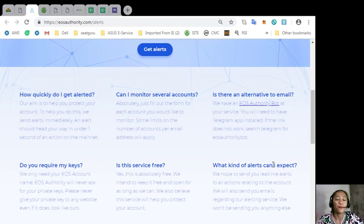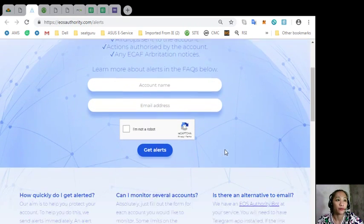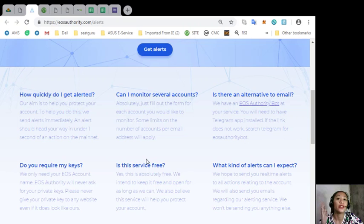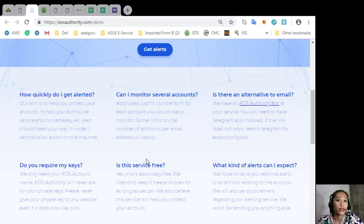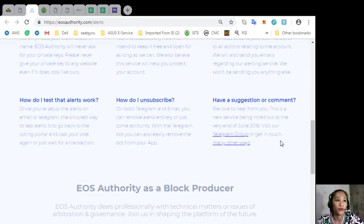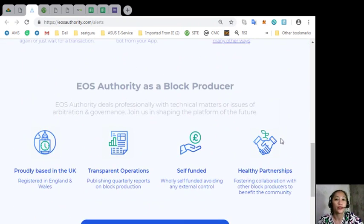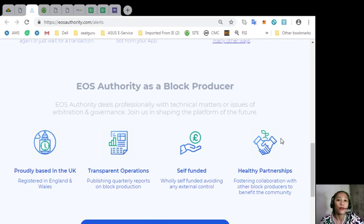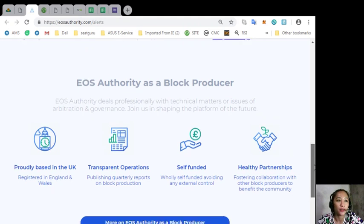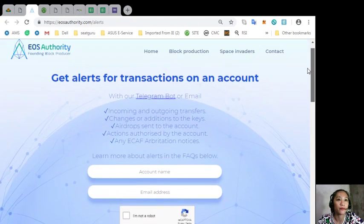Also here below you will see basic FAQs such as how to easily get alerted, how to monitor several accounts, and would there be an alternate email. Now also, the site Yes Authority performs as a block producer where it deals professionally with technical matters or issues of arbitration and governance.